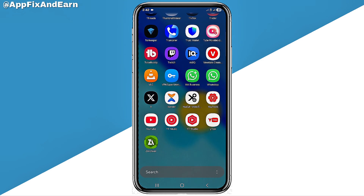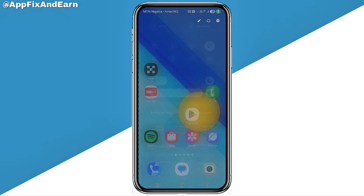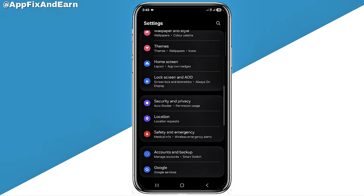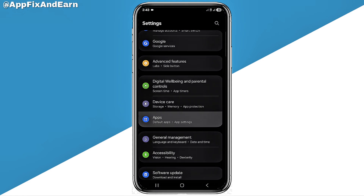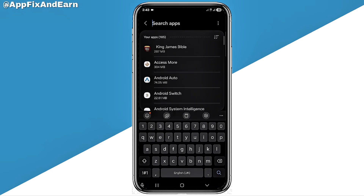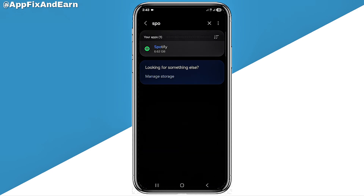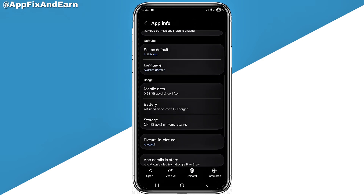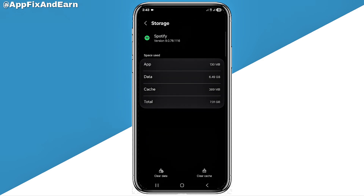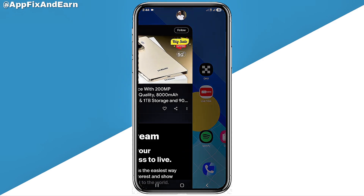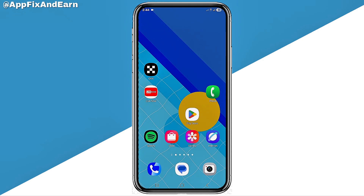If after doing this the problem is still not fixed, go to your phone Settings and click on Apps. Search for Spotify, then click on Storage. You need to clear the app data and cache in order to fix the problem if it is a bug issue, because sometimes after updating an app, some features won't show due to a bug. These are the steps you can take to fix the lossless audio feature not showing on Spotify.